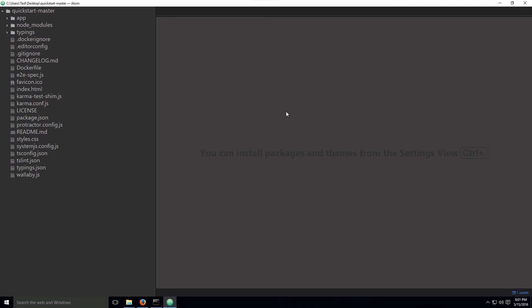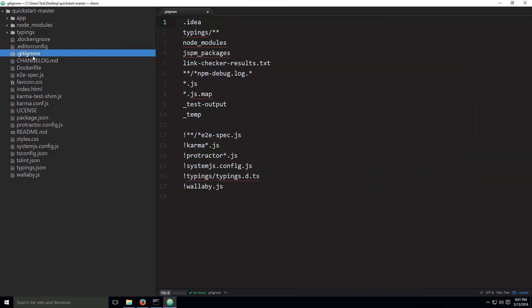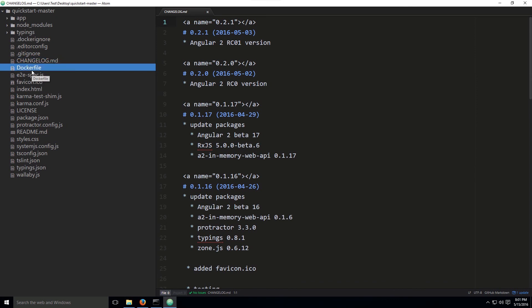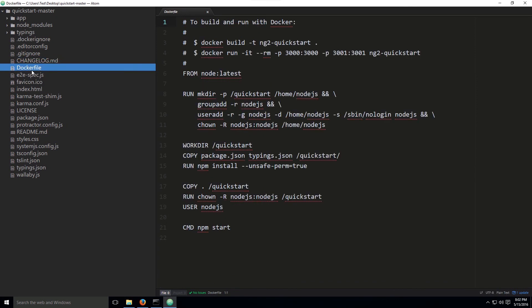Welcome back. We're going to slowly start talking about these files in the tree view — what they are for, what their purpose is, and what the code within them does. A lot of these files we will not use, and for a very good reason. One prime example is the Docker file, which we are not going to use because we don't really need to create containers.